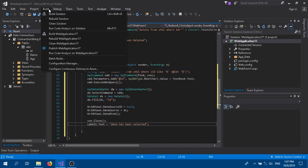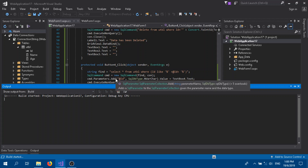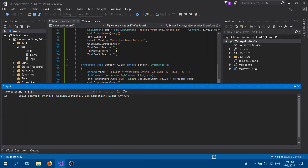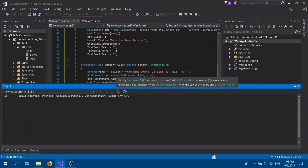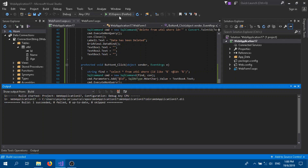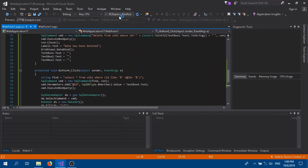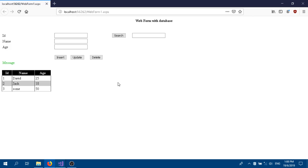Our coding part and design are done. Let's build the program to check for errors. If there are no errors we are good to go with our testing. It has succeeded, so let's run it and see.